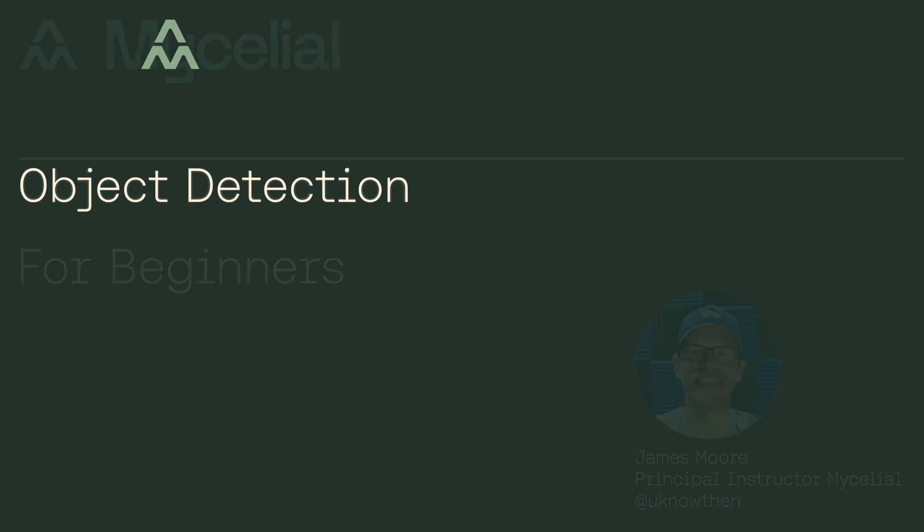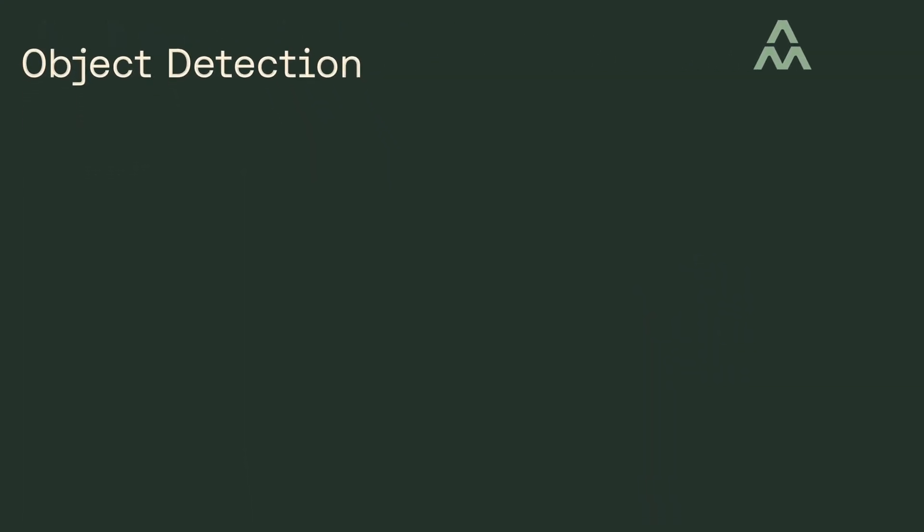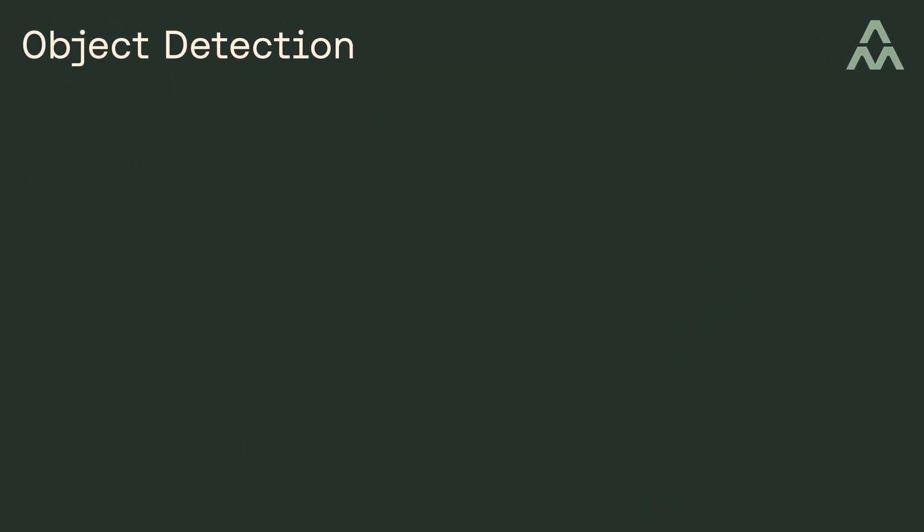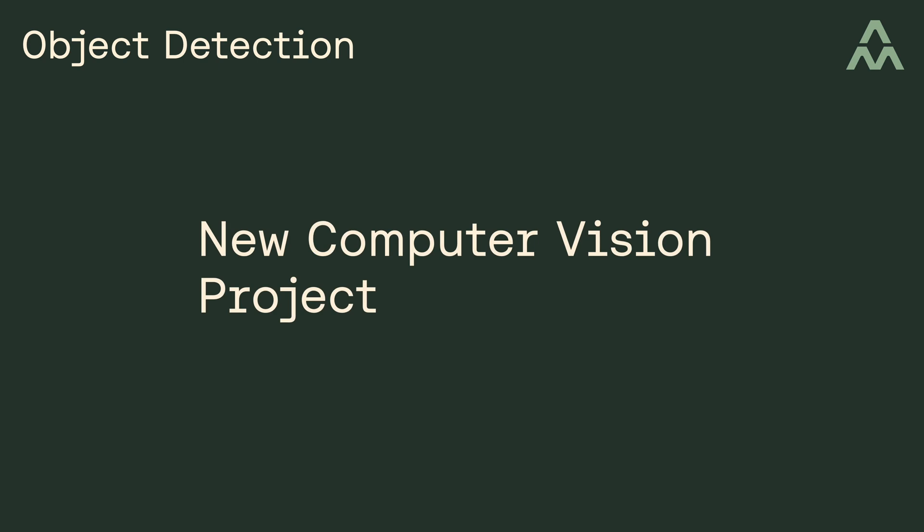So imagine that you and I work together, and we're just about to start a new project that uses computer vision. The only problem is, we've never worked with computer vision before. So to get a bit of practice, we're going to work on a simple computer vision project together.